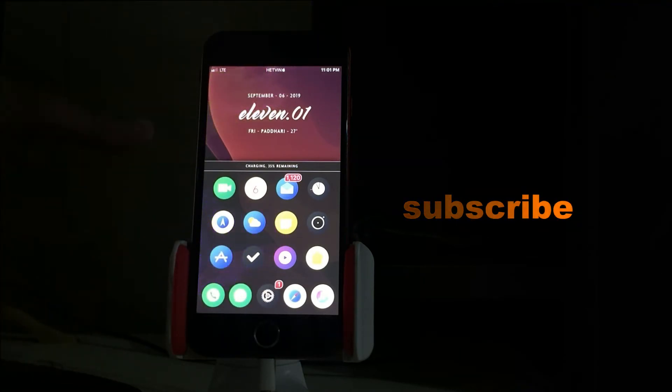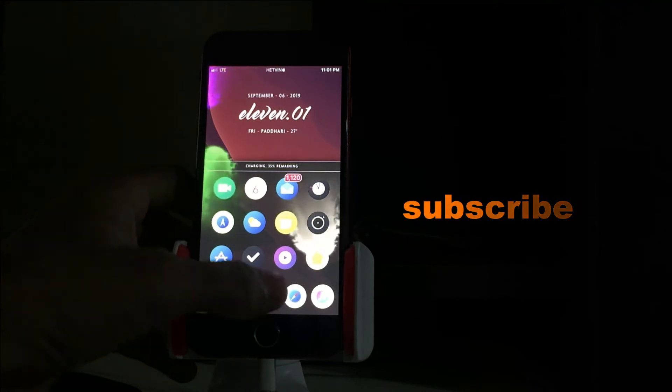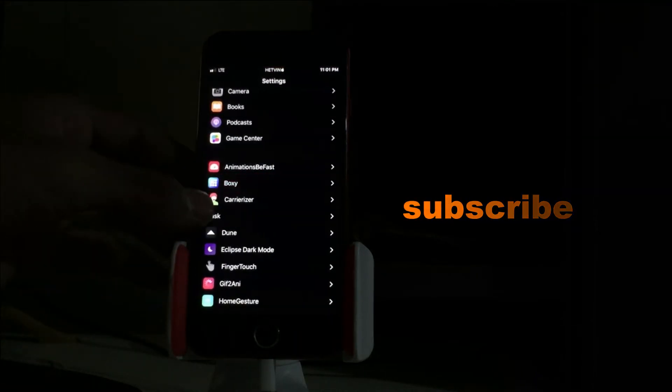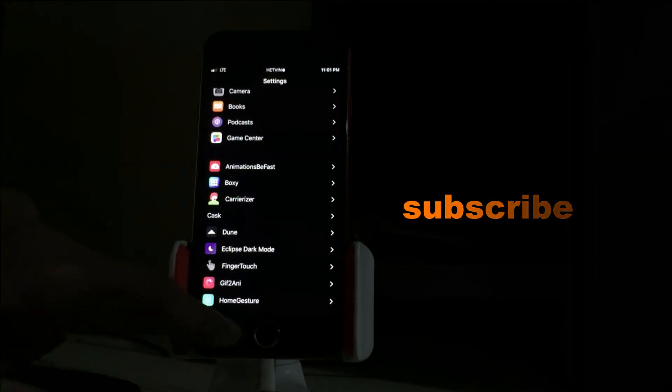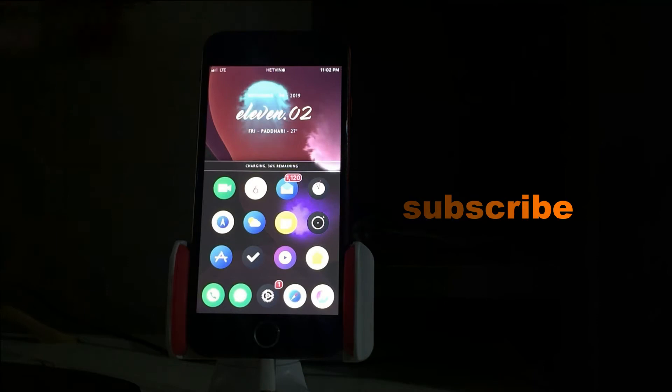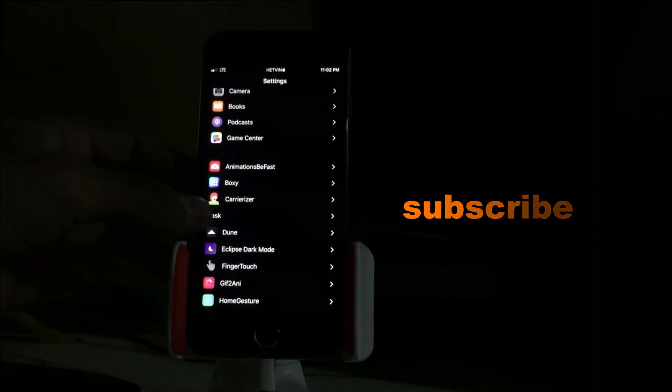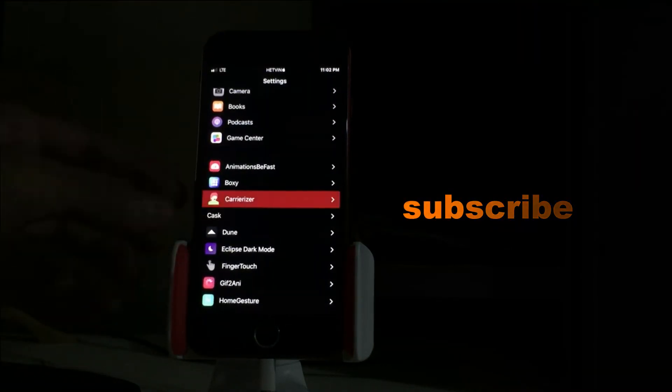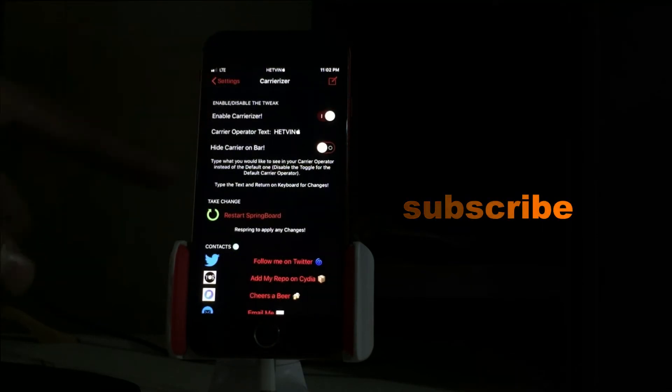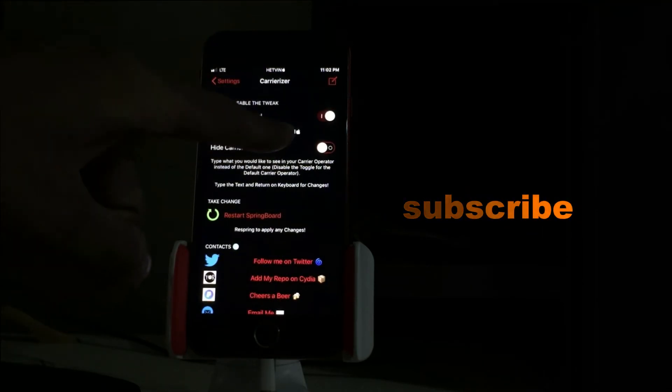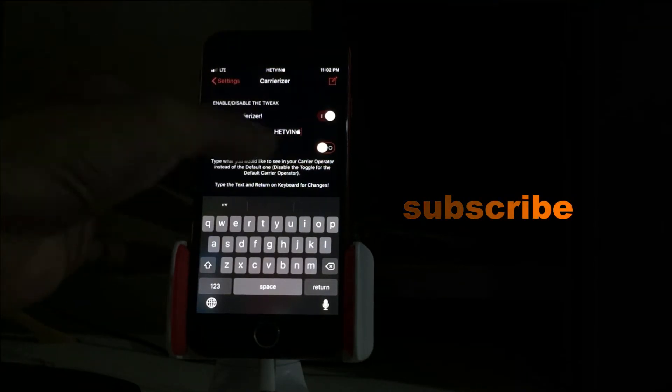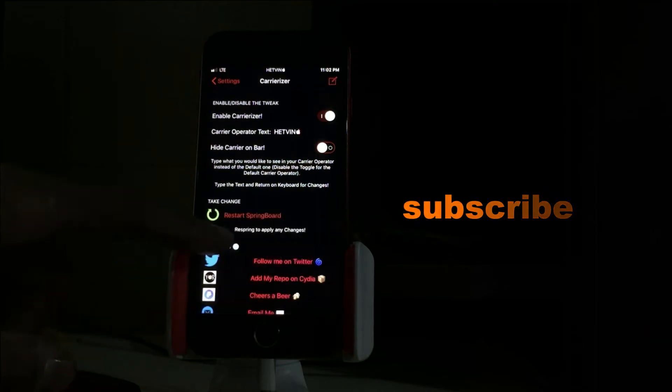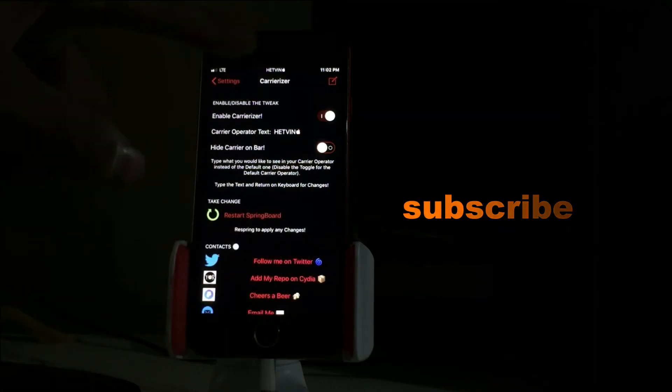Next is Carrierizer. In most of my videos I have said about Carrierizer - it's changing the carrier name. As you can see I have changed the name to Hatwing with an Apple logo. You can go into this, enable Carrierizer, and just type which name you want to be as your carrier. When you just type it and return and start springboard, it will appear here.